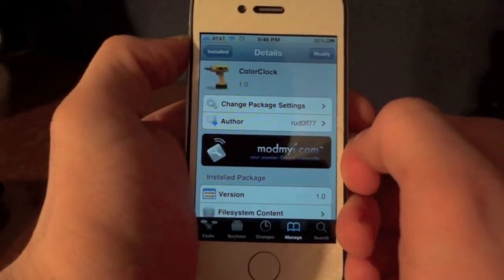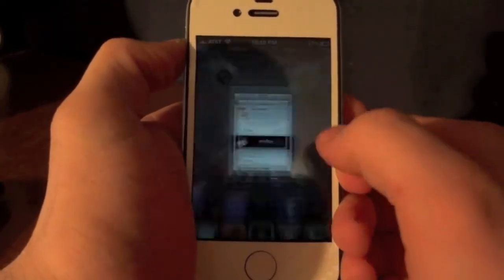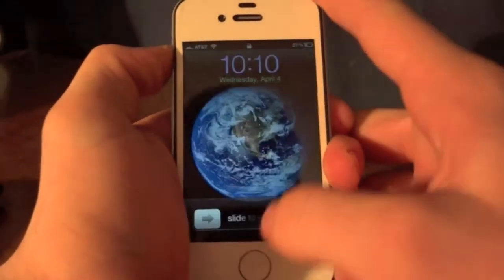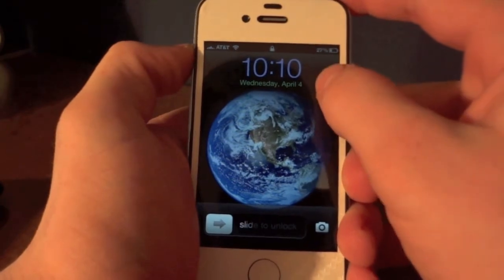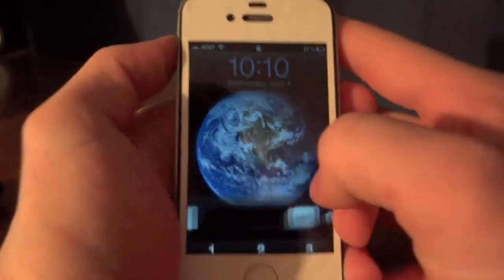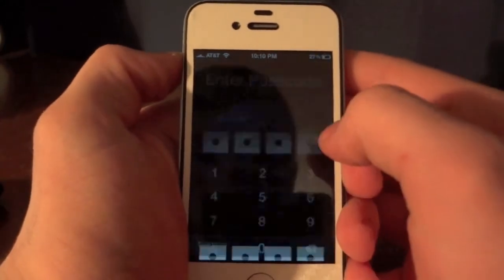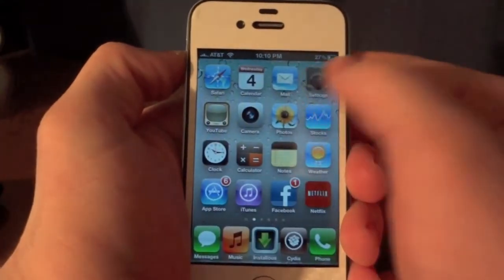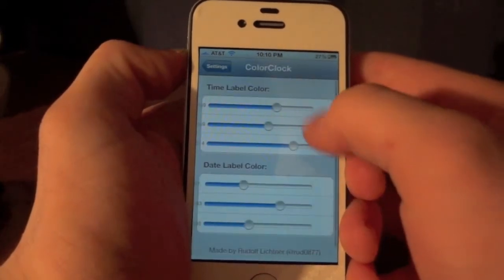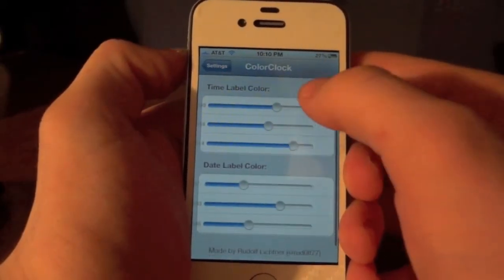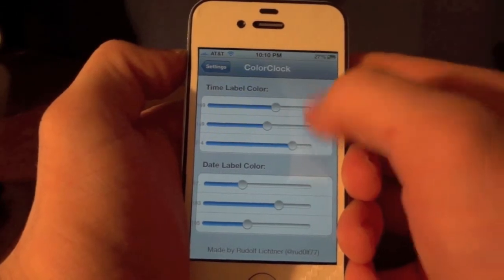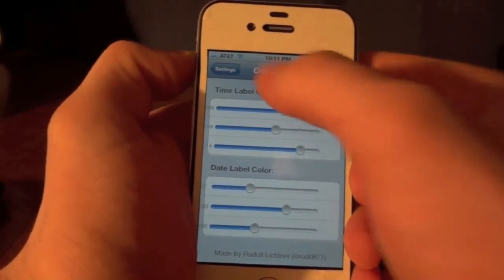The next tweak is called Color Clock. Basically what this does is it adds a color to the time and the date on your lock screen. As you can see, I have it set to kind of a purple and a green color. Going into the settings, you'll see there are just bars for green, red, and blue, and you can adjust them to make different colors.